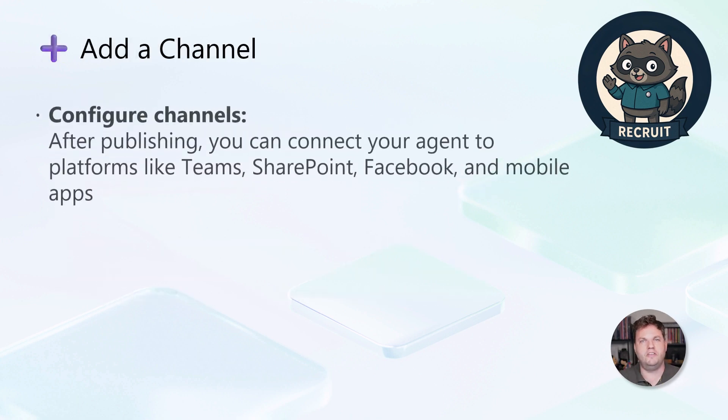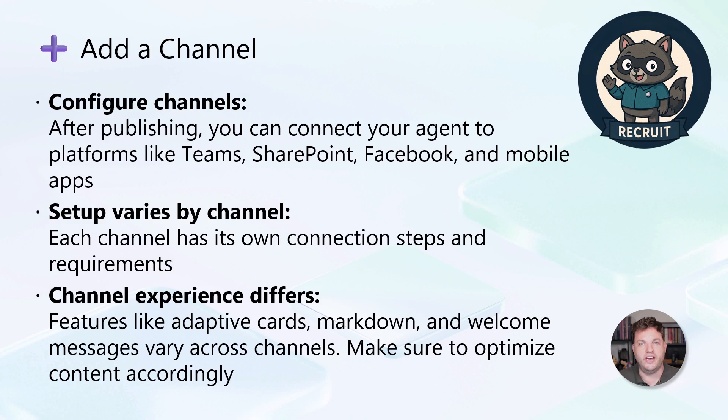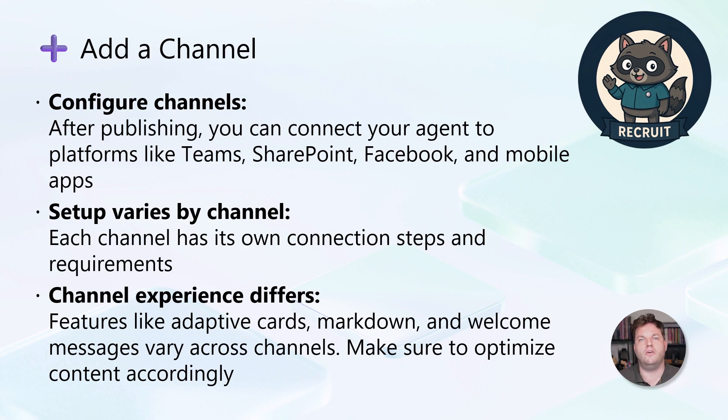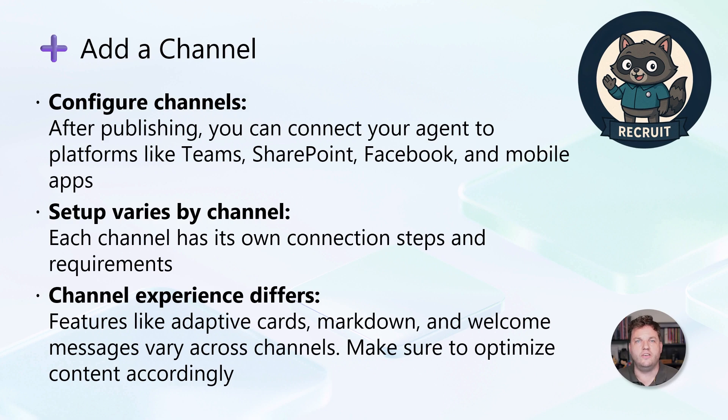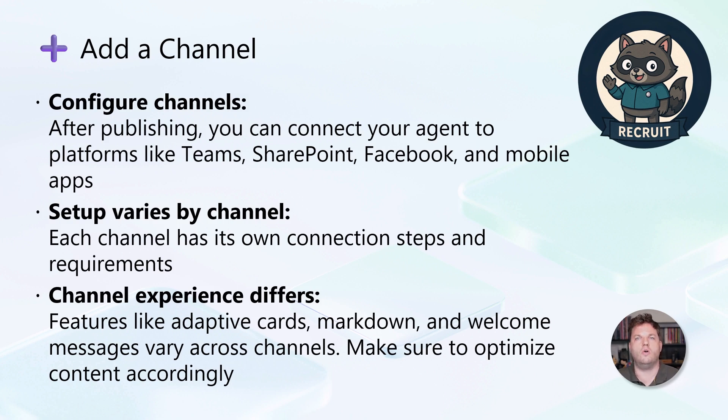After publishing your agent, the next step is to connect it to the platforms where your users are. You can add channels like Teams, SharePoint, Facebook, or even mobile apps, depending on where you want your agent to be available. Each channel has its own setup process and requirements, so it's important to follow the specific steps for the platform you choose. For example, connecting to Teams might involve different permissions or configurations compared to Facebook or a website.